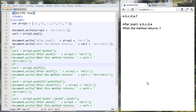What's up YouTube. In this lesson we're going to keep talking about arrays. We're going to talk about the push, pop, shift, and unshift methods of arrays, and we're also going to talk about the setInterval function in JavaScript.